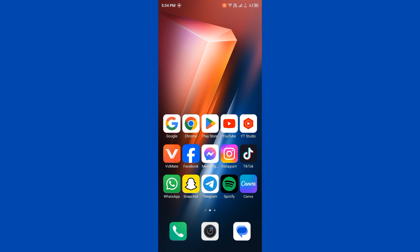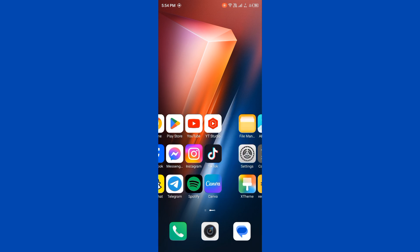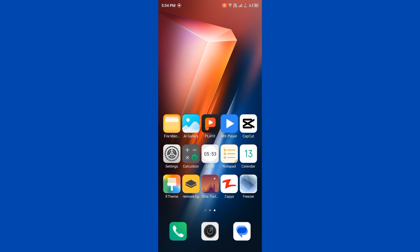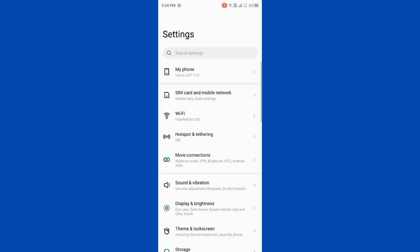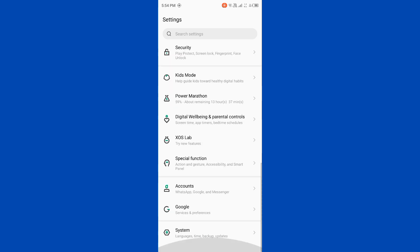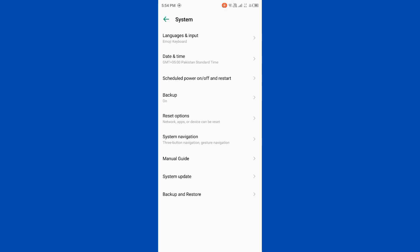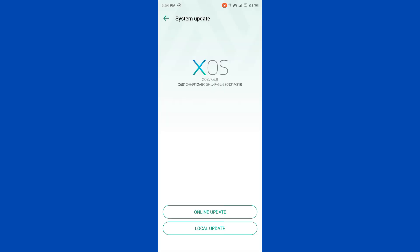Check that your device's operating system is up to date. Open Settings, scroll down, tap on System, then tap on System Update. If you have any update available on your device, update your device to the latest version.